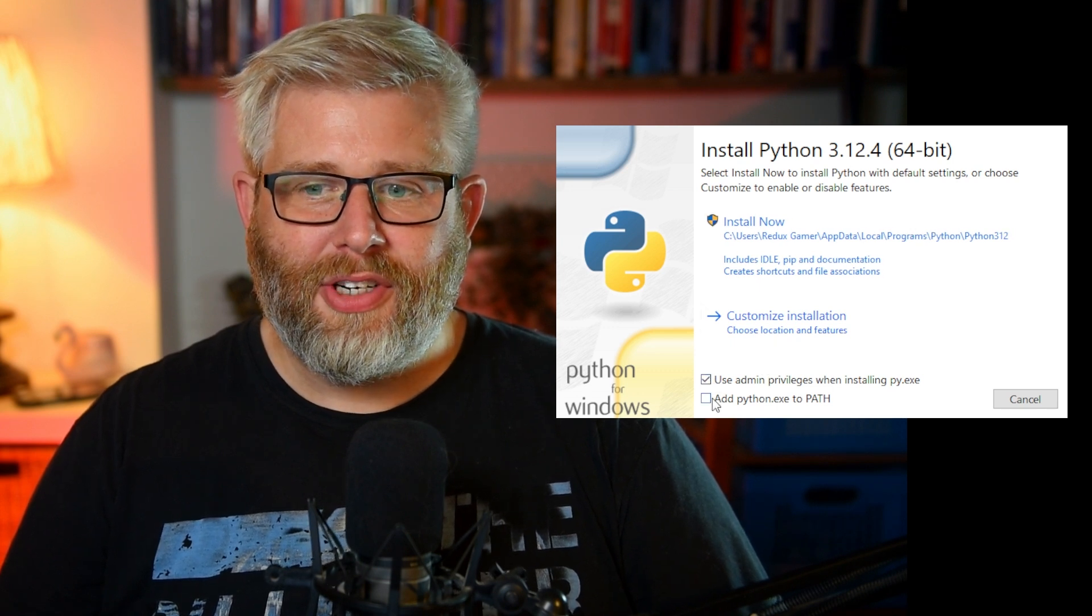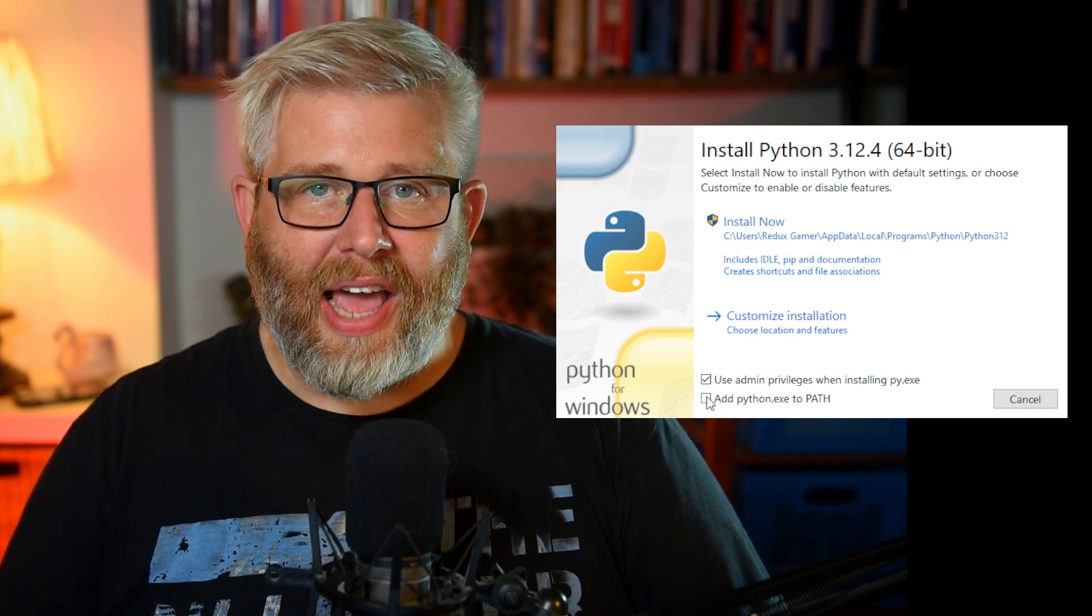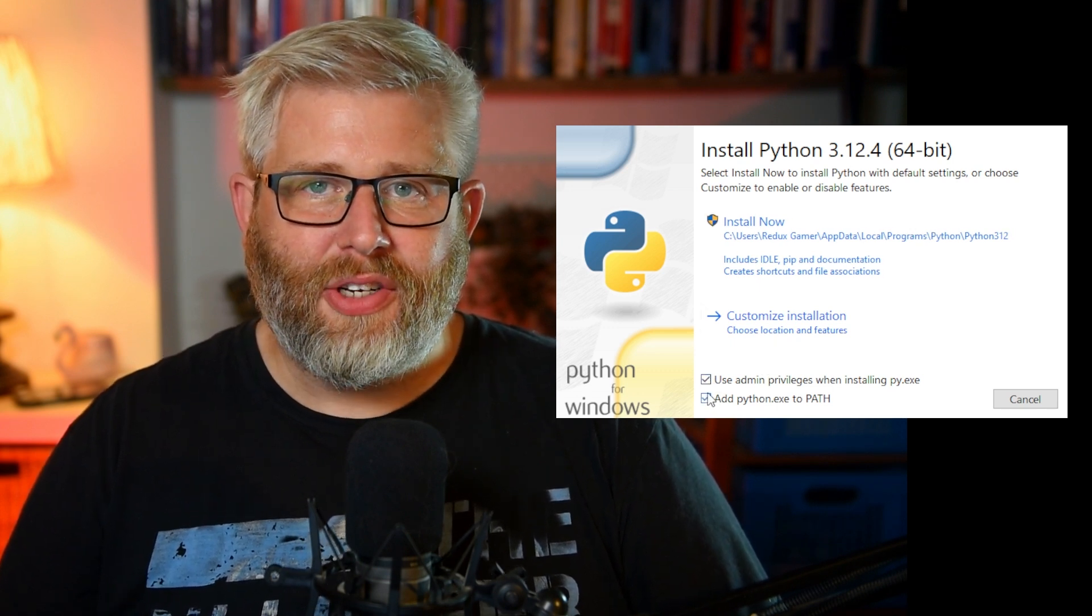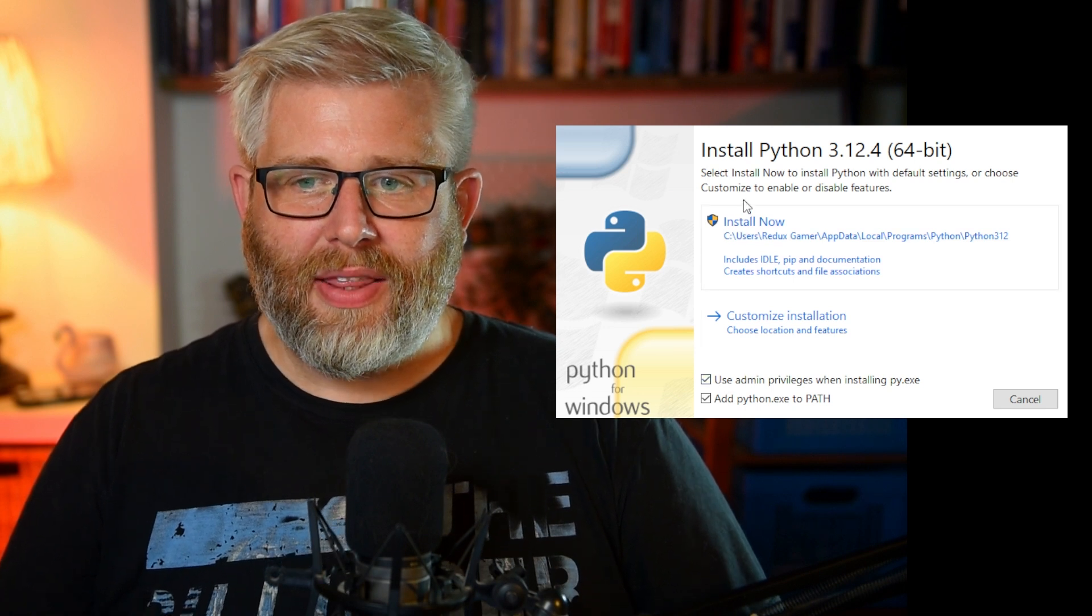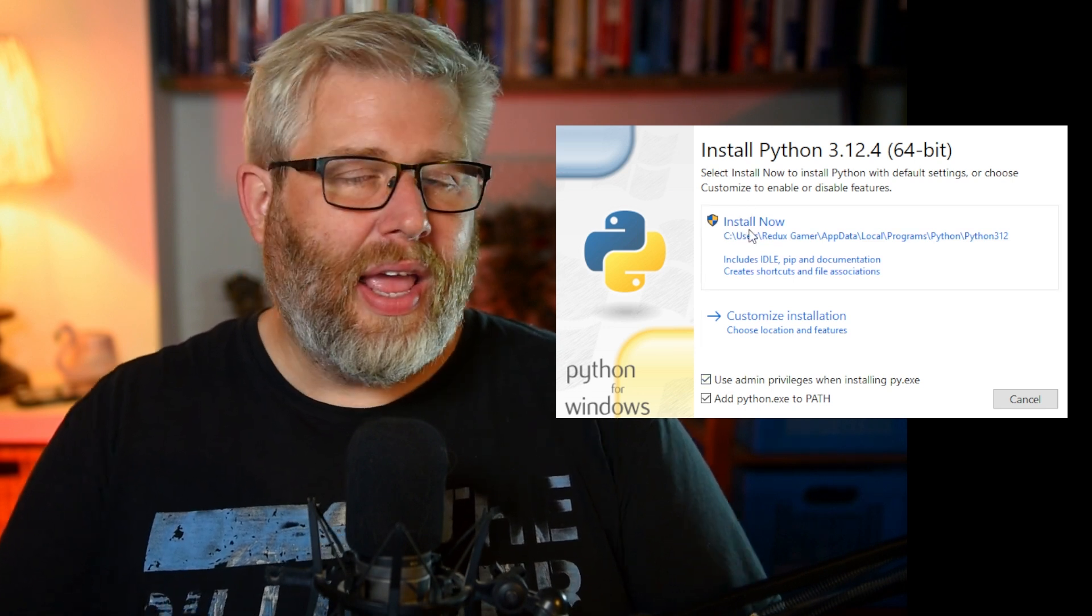Now in the installer, it's really important—it's crucial—that you select the two boxes at the bottom: use admin privileges and add python.exe to PATH. This is really important. Once you've done that, click install now and just let the installer do its process.